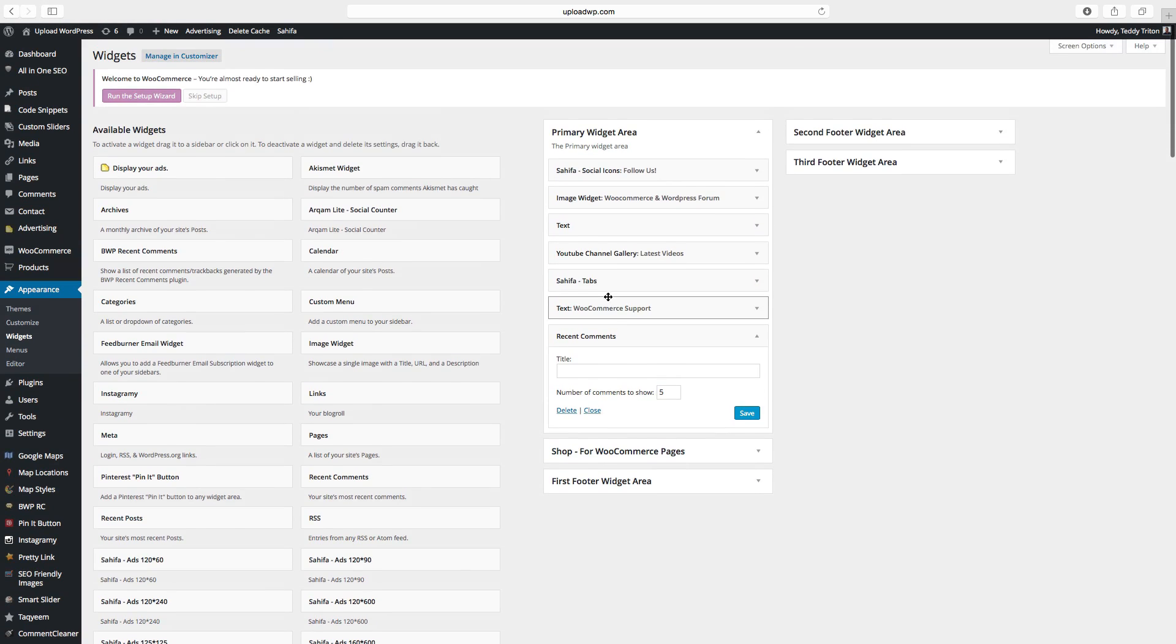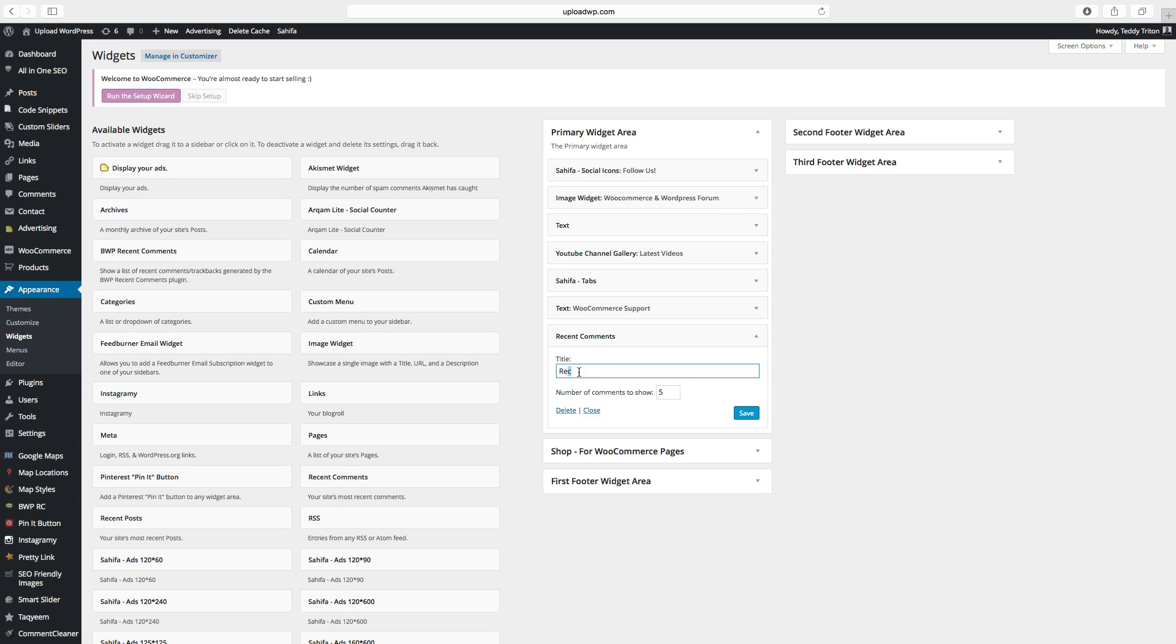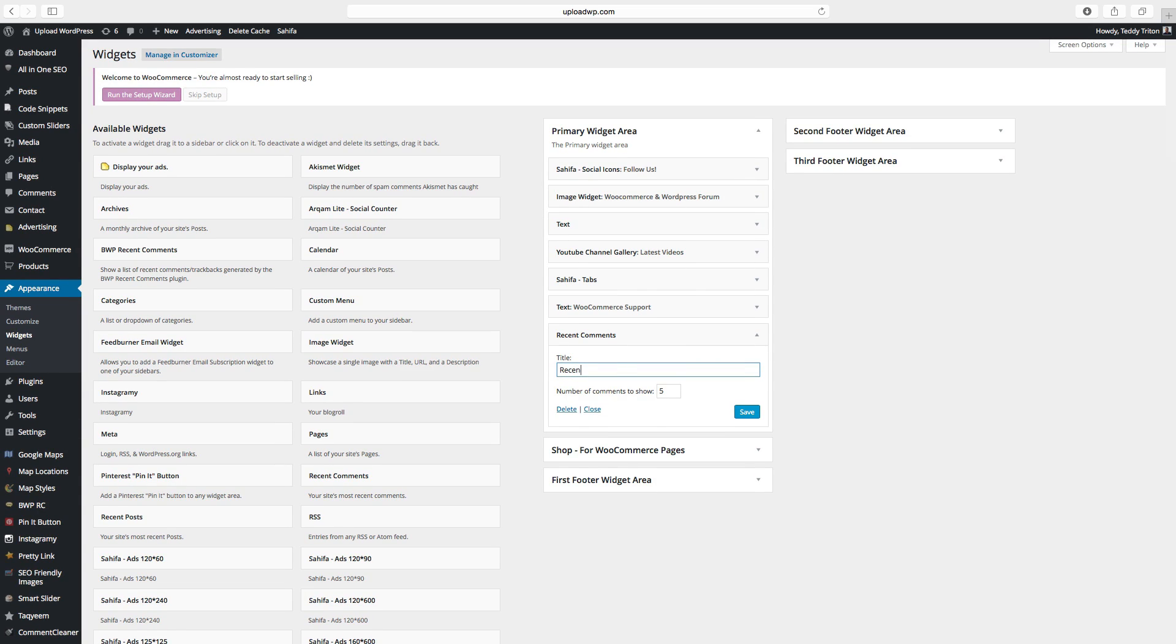Now we want to add a title, so we're going to add recent comments, and choose the number of comments to show. We want to have five. Click on save.